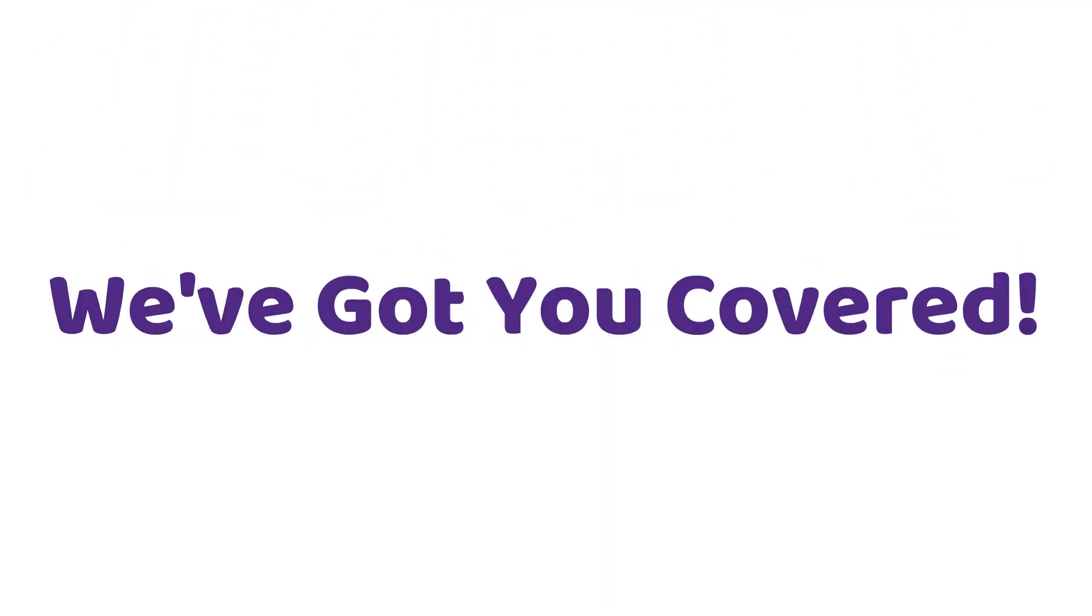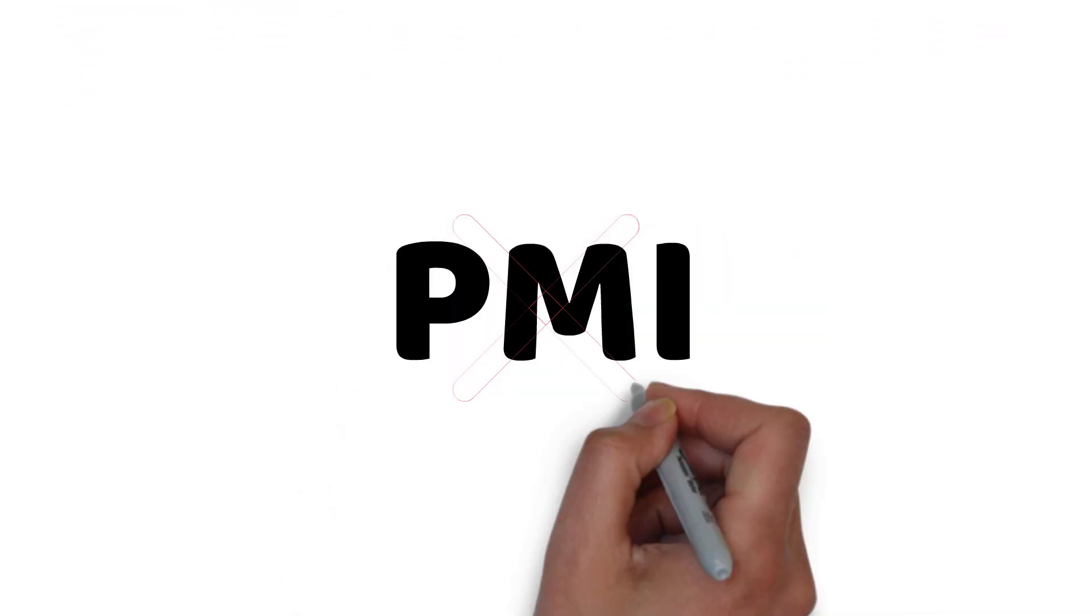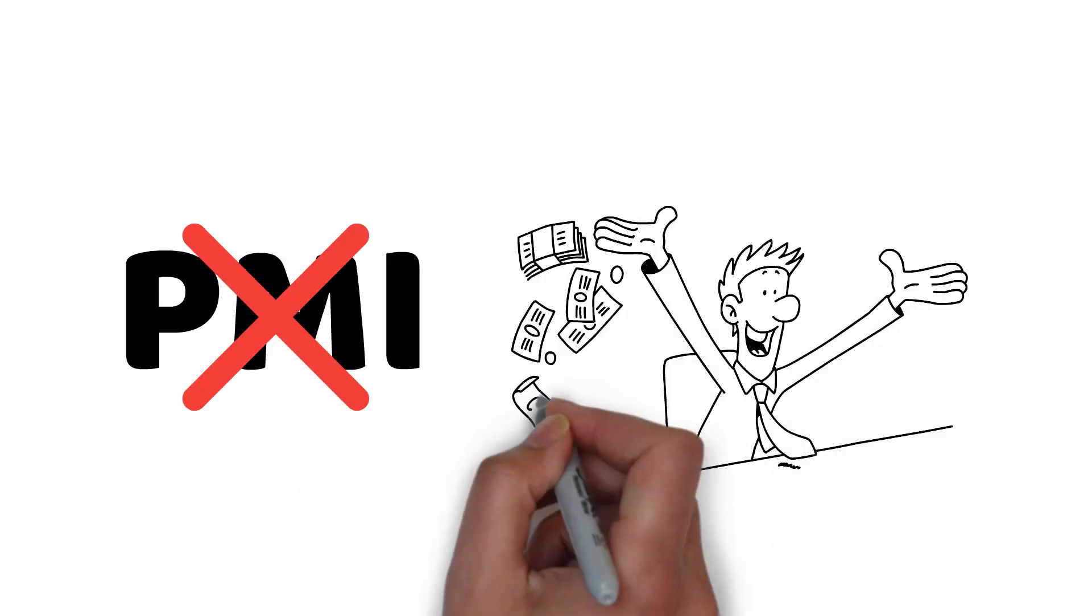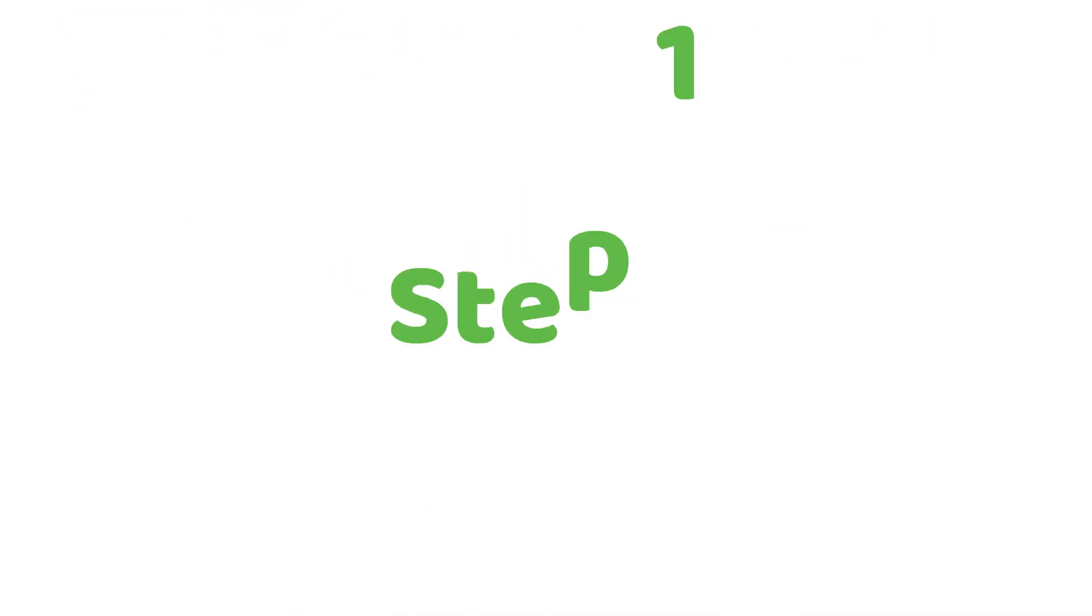But don't worry, we've got you covered. Follow these simple steps to remove PMI and save thousands. Step 1.